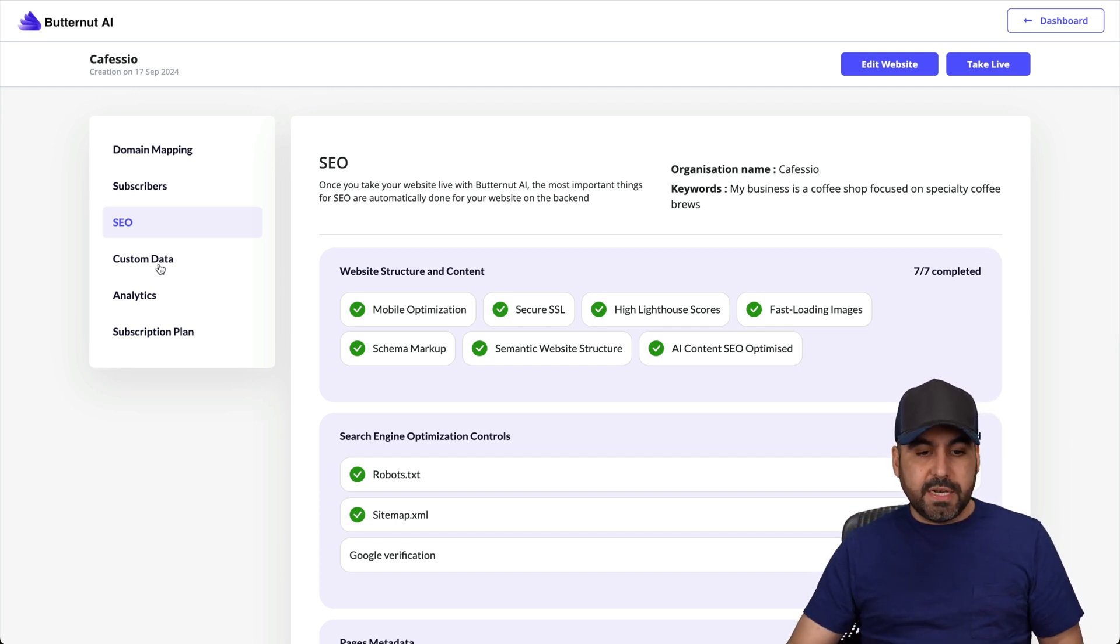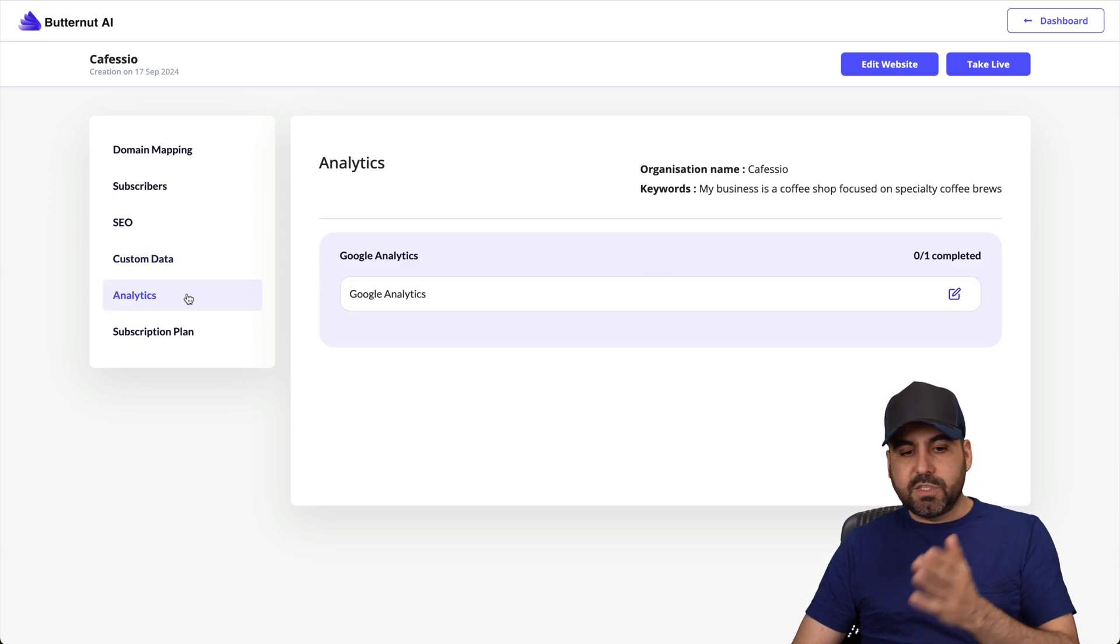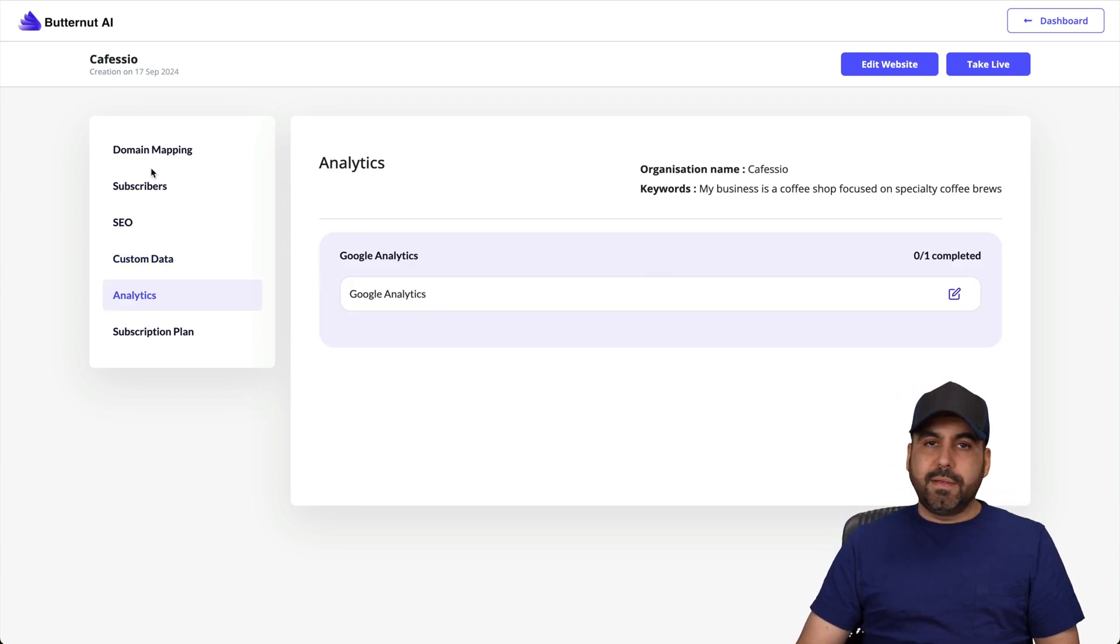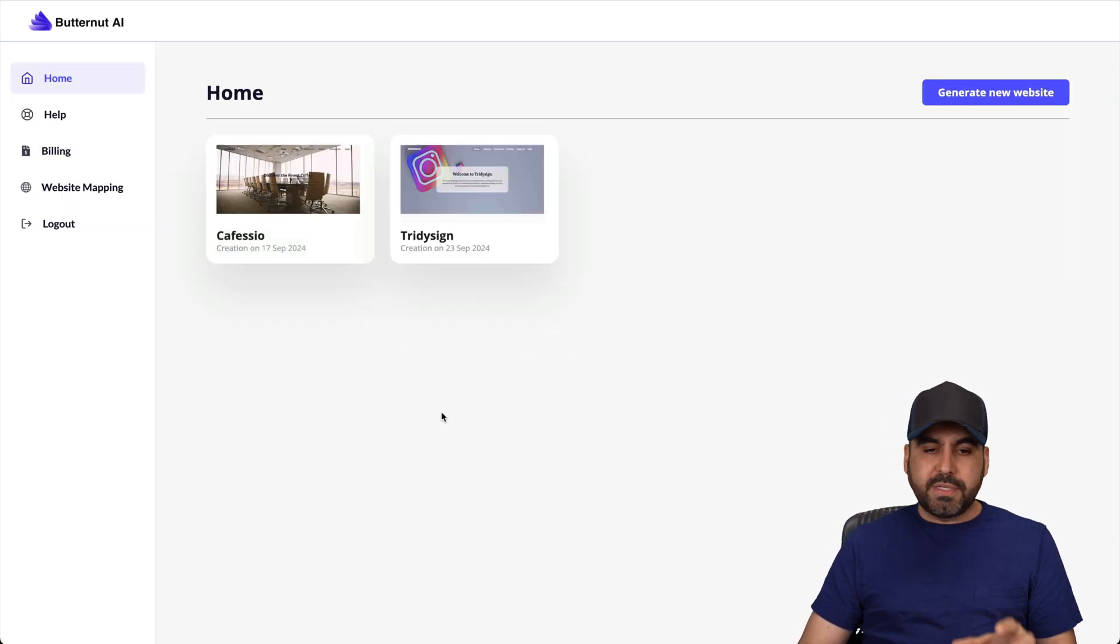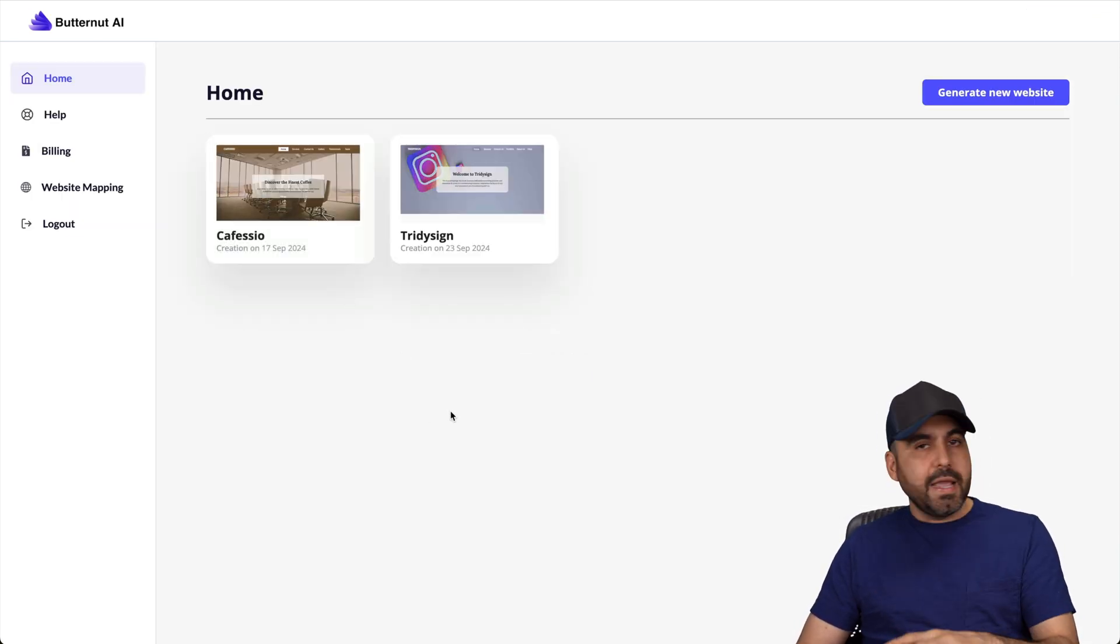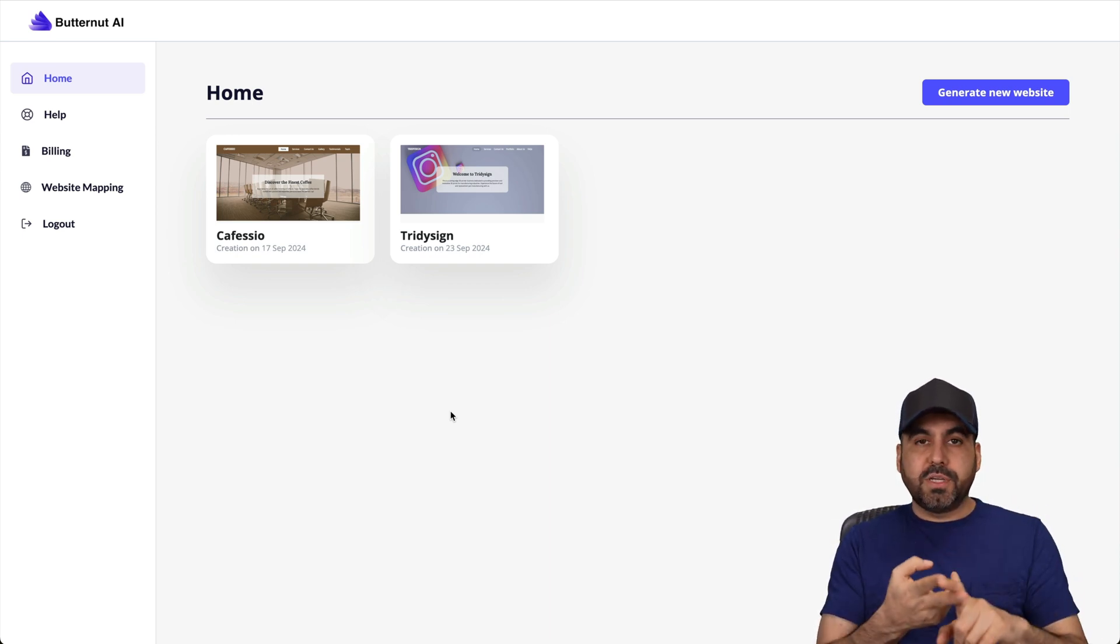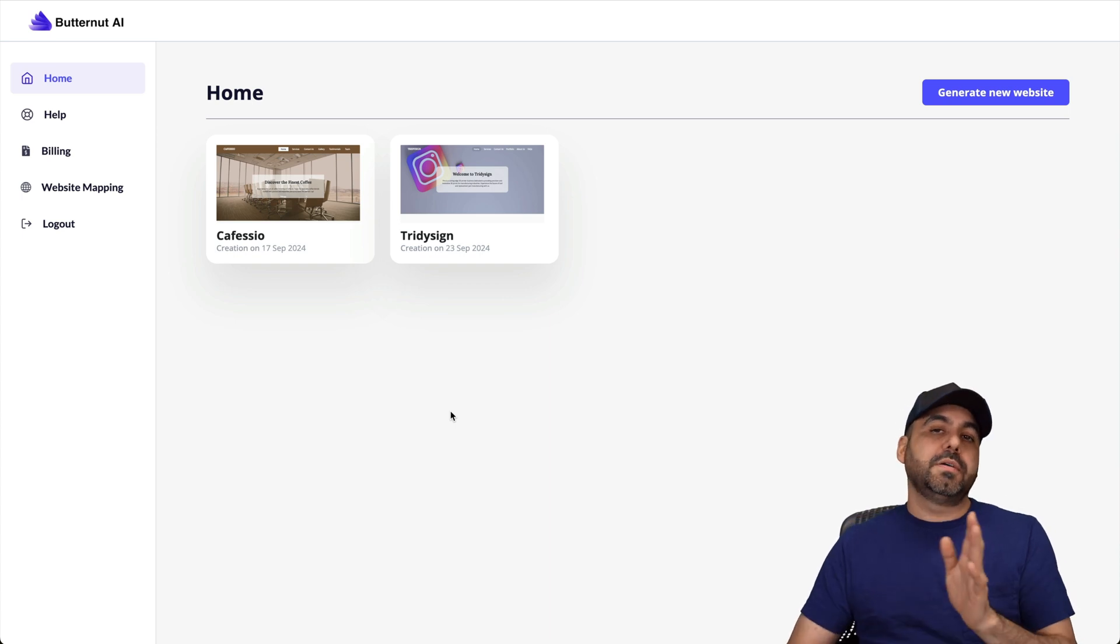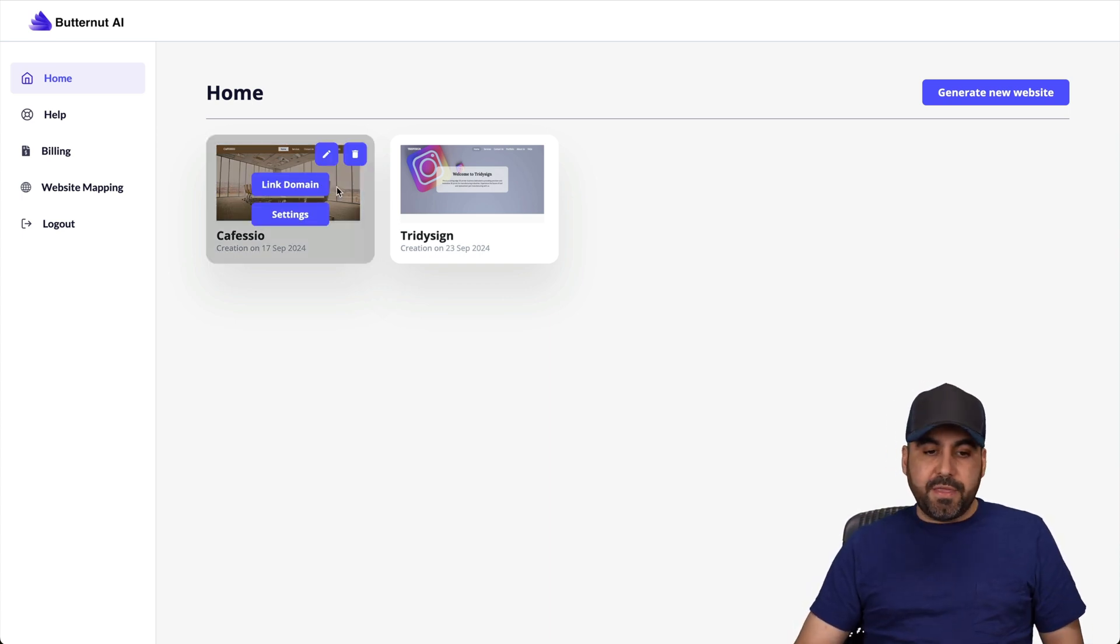Then you got your custom data options here. Here we go. No custom data analytics. You need to tie this with Google analytics for this to work and subscription plan. Well, it's your subscription plan details. So it's pretty much straightforward building websites with Butternut AI. Name, brand name and description, and you got your website. Just go ahead and edit the images or upload your own images. And you should be good to go to make a live website in terms of speed.